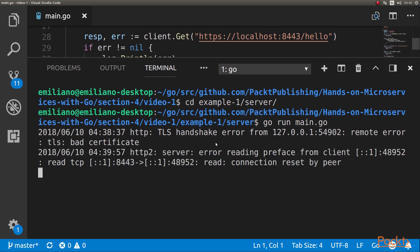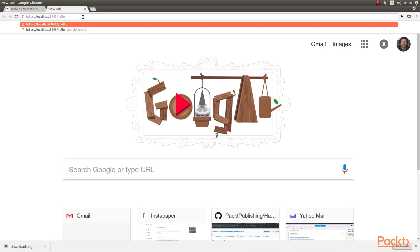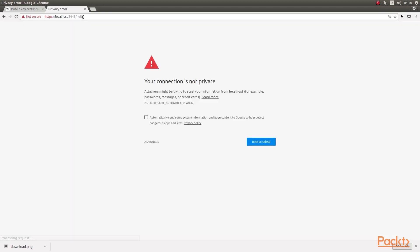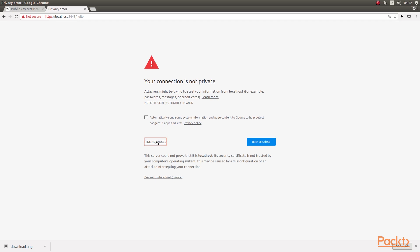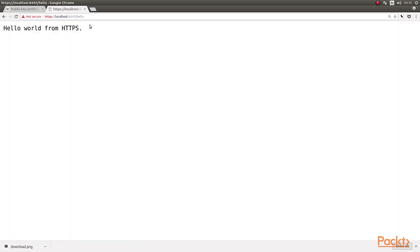Let's test this on Chrome. We're going to go to HTTPS localhost port 8443 and call the path /hello. When we do this, Google shows a warning. I'm sure you have seen this before — this usually happens when a certificate has expired. In our case it's happening because we are using a self-signed certificate, so it's not trusted. But if we proceed even though it's flagged as unsafe, we get the response from HTTPS.